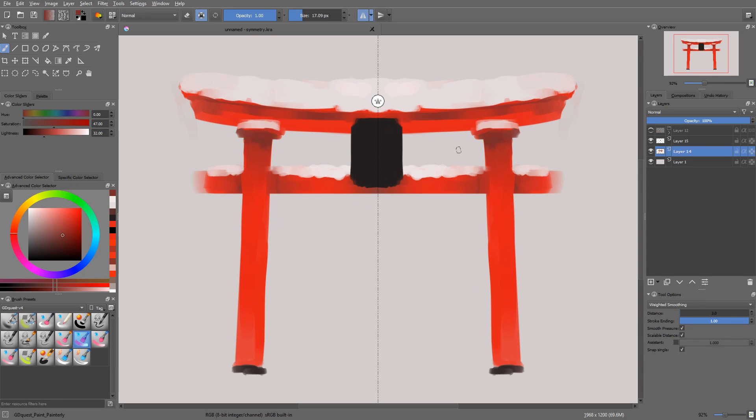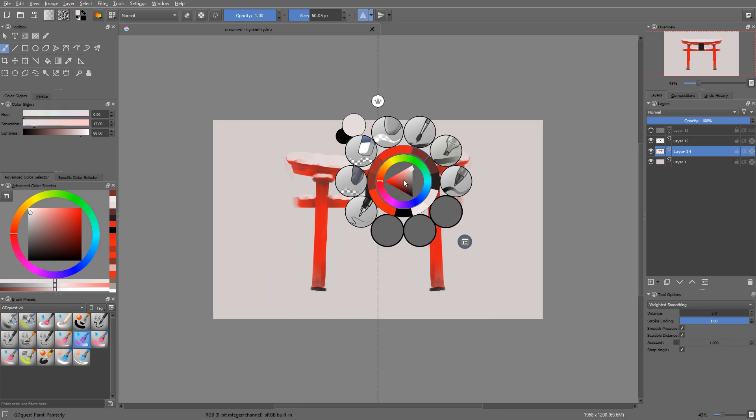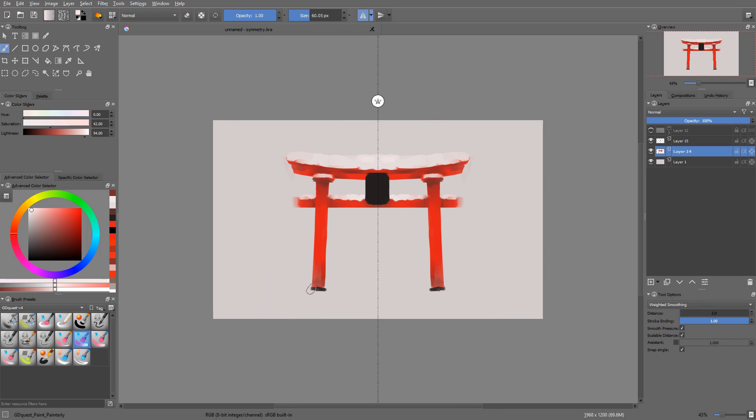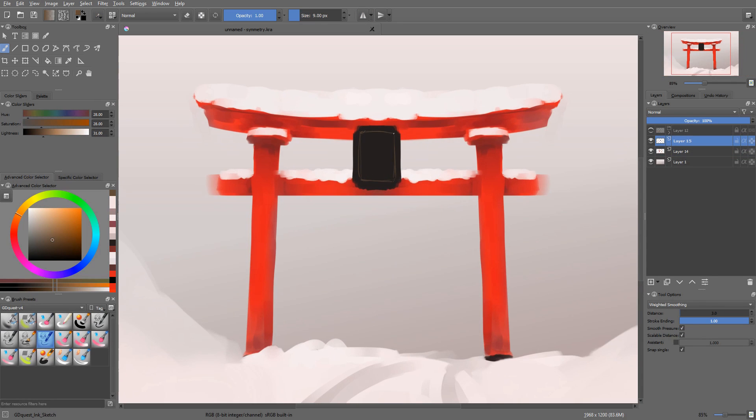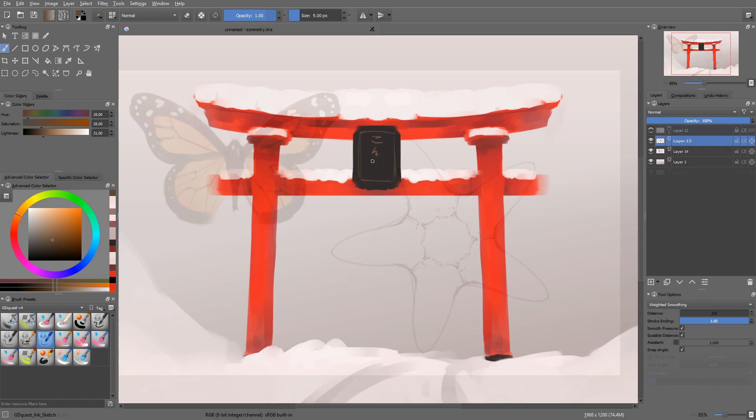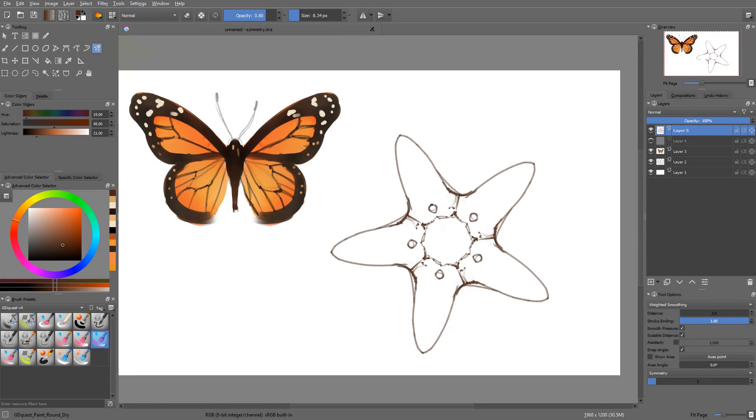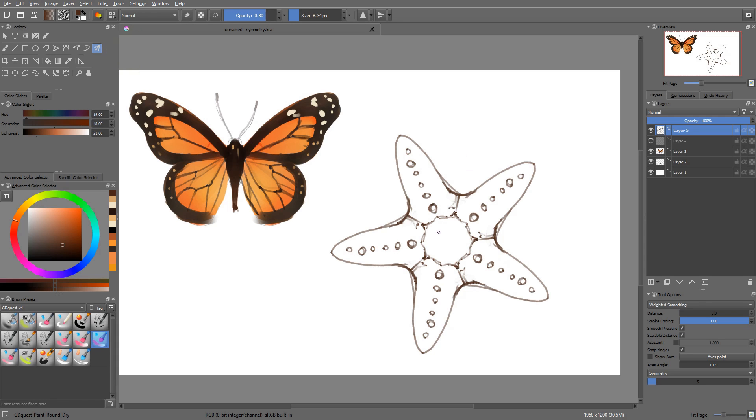There are two places in which you can control that symmetry. First of all, in the toolbar for simple horizontal and or vertical symmetry. You can toggle two axes on and off that you can move around on the canvas. And then there is the multi-brush tool. It is a variation of the freehand brush tool that uses the same brush presets, but it allows you to paint in axial or radial symmetry.